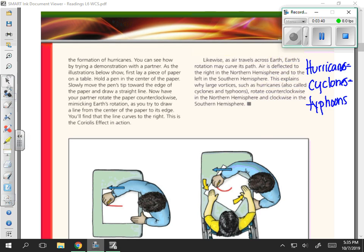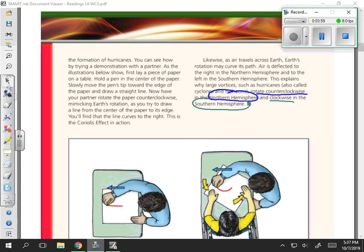This paragraph tells us that there are actually three different names for the phenomenon of hurricanes: they can also be called cyclones or typhoons, depending on the area. In the northern hemisphere, air travels counterclockwise, and in the southern hemisphere, air travels clockwise.